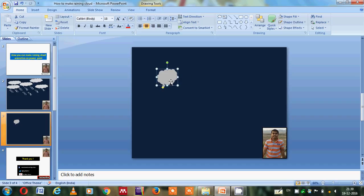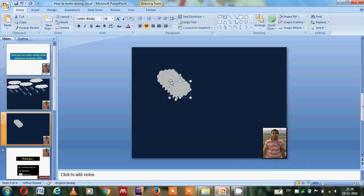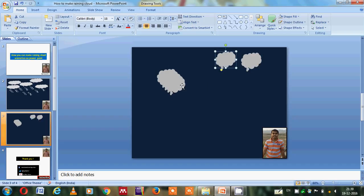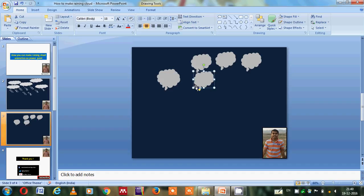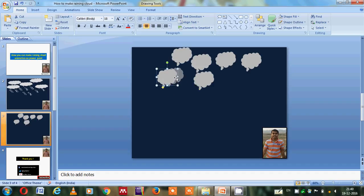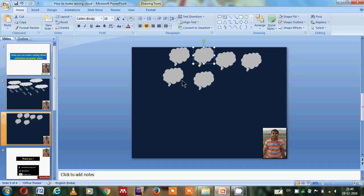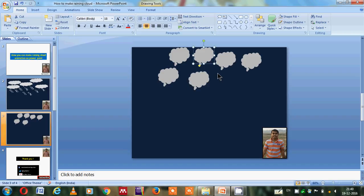Now it's looking like a cloudy structure, but I need more. So I copied here and I will paste here. Many copies I made and now I will arrange it according to our requirement. Now this is the cloud formation occurring right now.